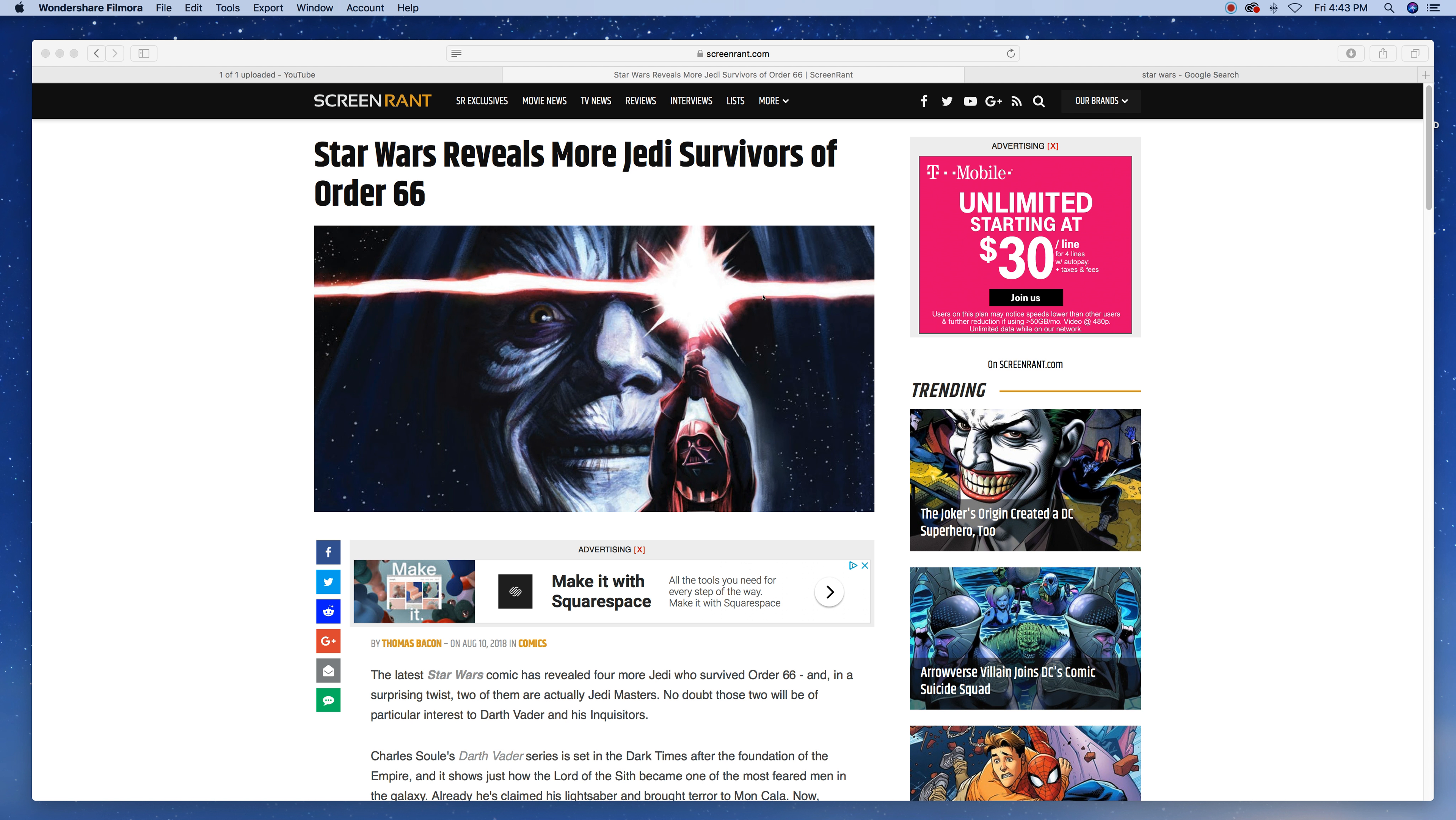What's up, YouTube? It's Designed Jedi again, and I saw this article from Screen Rant. I wanted to do a video on it.